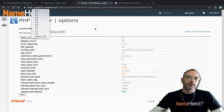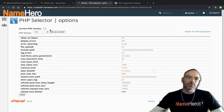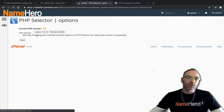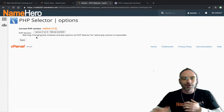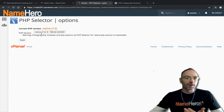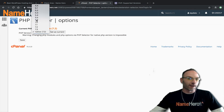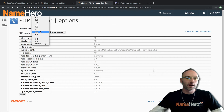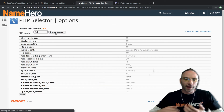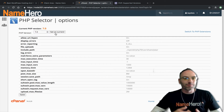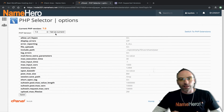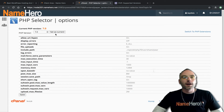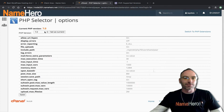Recently we saw an influx of tickets from people using the native version who had some issues once we changed it. We informed them they could go back to 5.6 or 7.0 if needed, and many did that until they could get with their developer or find time to update WordPress — then they could go right on up to 7.2.